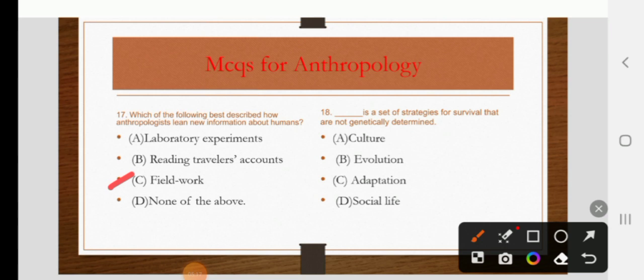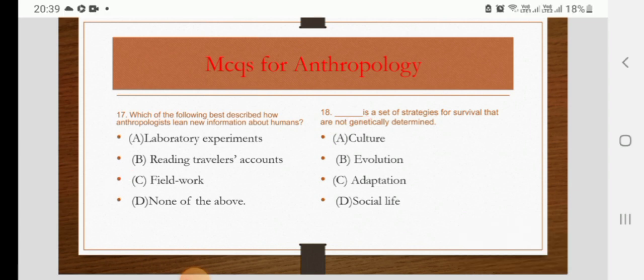Blank is a set of strategies for survival that are not genetically determined. Options are culture, evolution, adoption, adaptation, or social life. The right answer is A: culture.